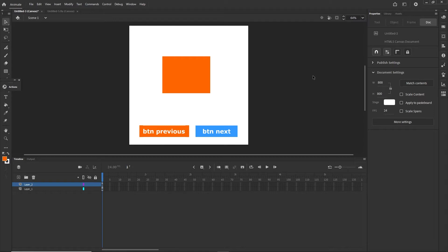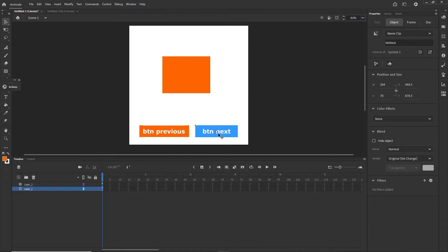I would like to show you that when I have a button, and we are going to start a new project, I have this button and I have this instance name. I would like to show you how you can, with JavaScript, determine when you click on a button, which button you have clicked. I am going to have two buttons, but I would like to call only one function with both buttons.